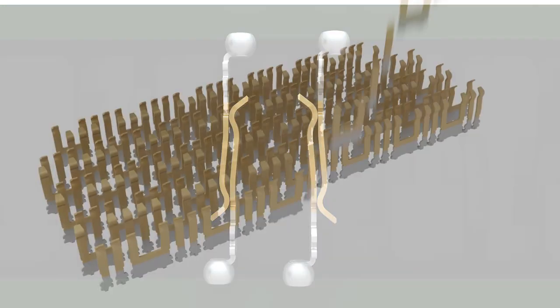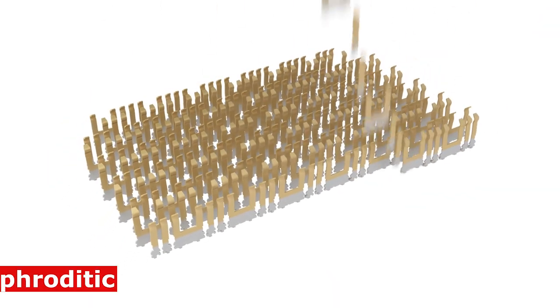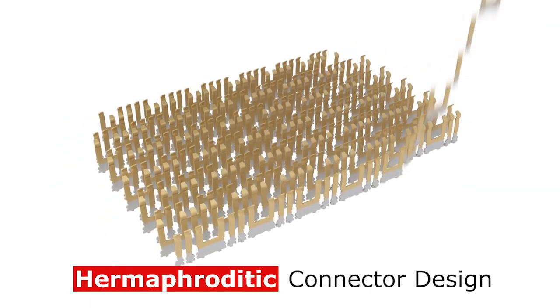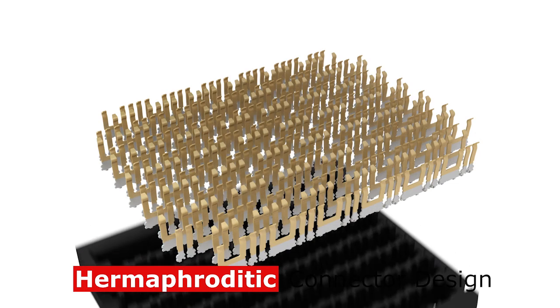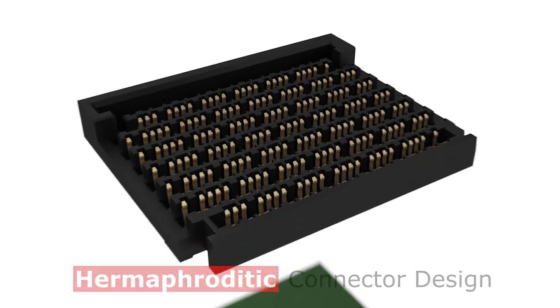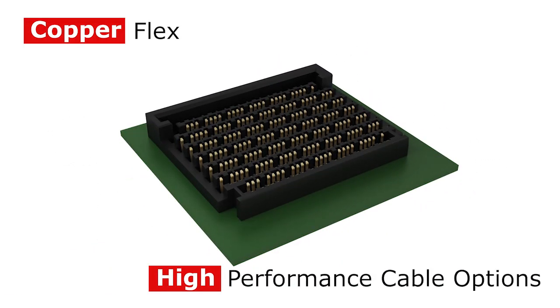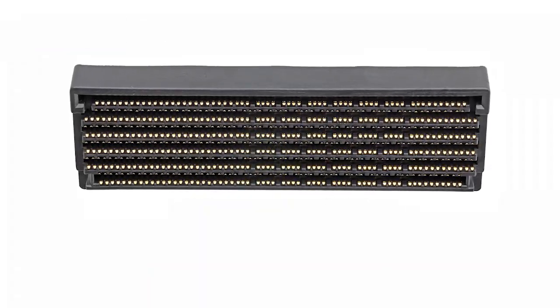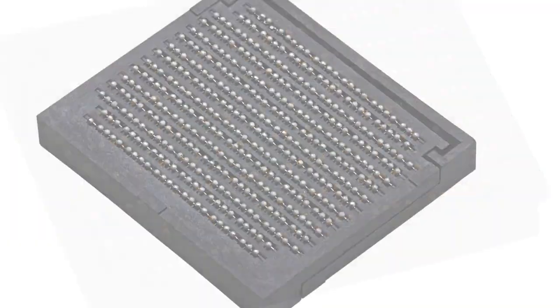The stitched contact structure reduces lead times and the connector design allows for a simplified product matrix. The Miramez family is also offered with copper flex and high-performance cable options to support a wide variety of industries.